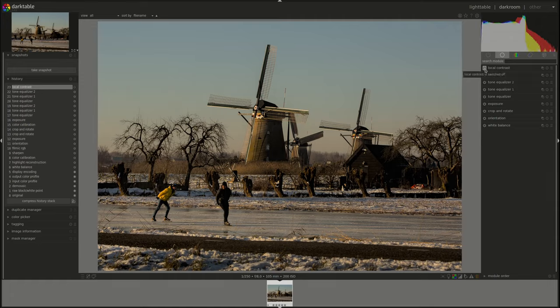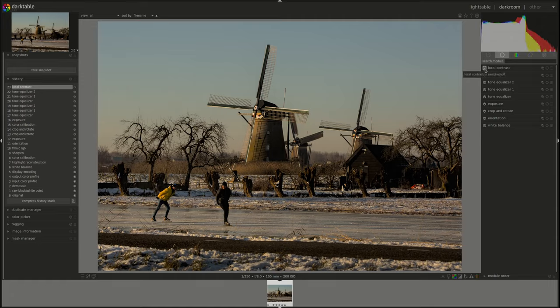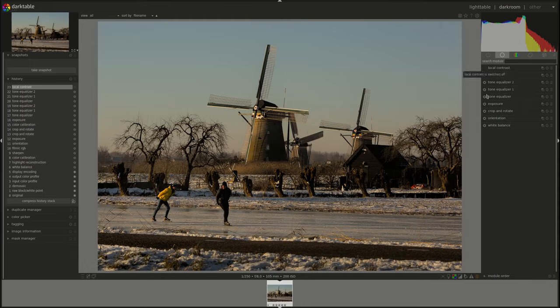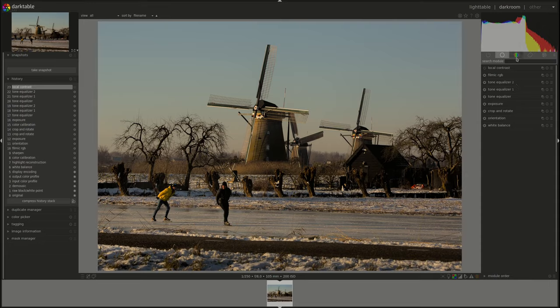Does it add anything to the windmills in the background? I don't want to add a little bit, but all the trees as well. No, I don't think, I think I prefer it without it. Now let's go back to the color calibration.